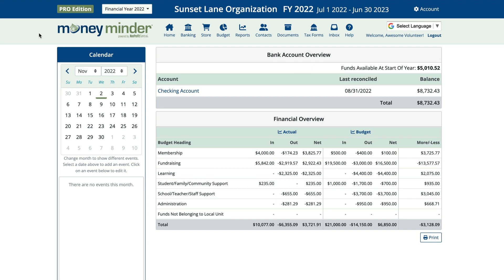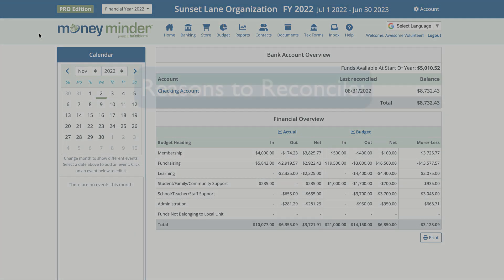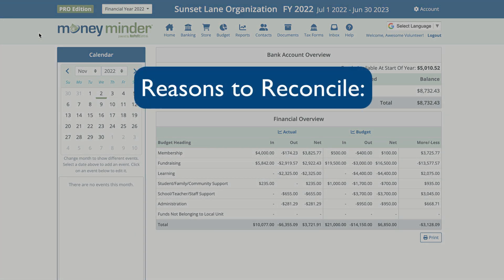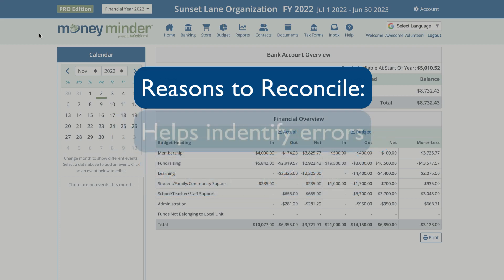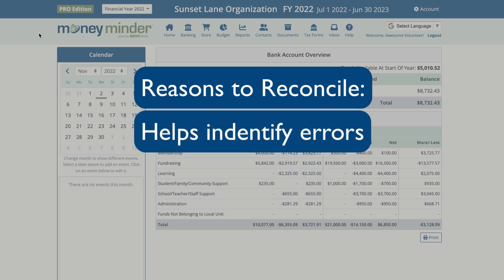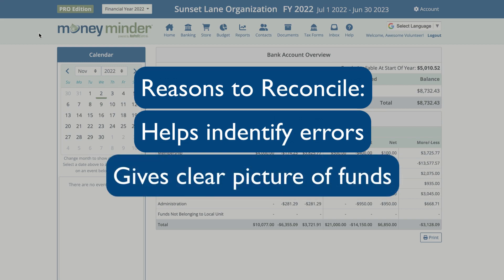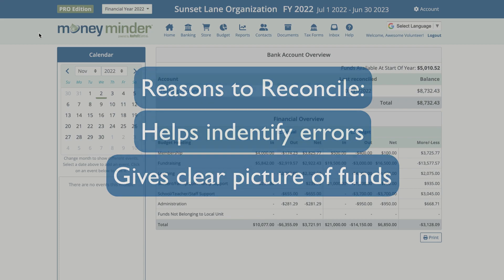Reconciling a bank account, otherwise known as balancing an account, is very important to do each month when you get your bank statement. Bank reconciliations keep your financials up to date, protect against fraud, help you identify potential errors in your books, and give you a clear picture of exactly how much money you have.